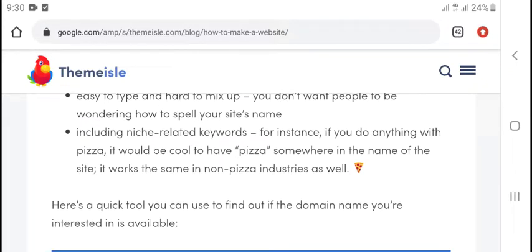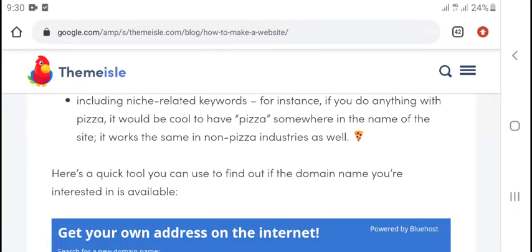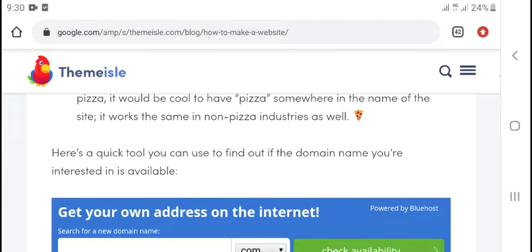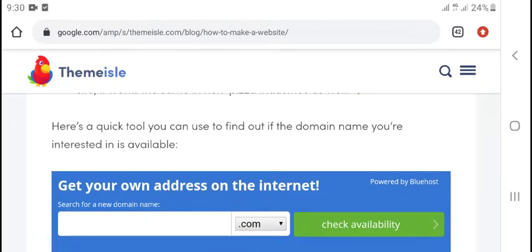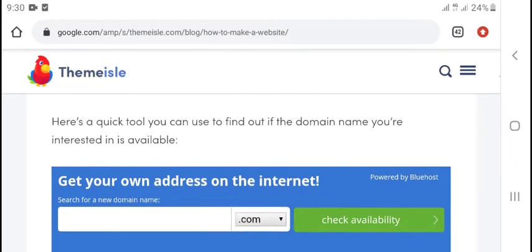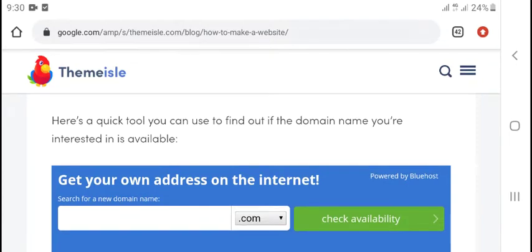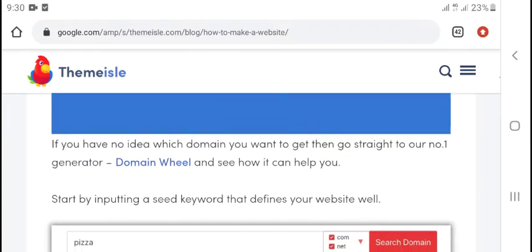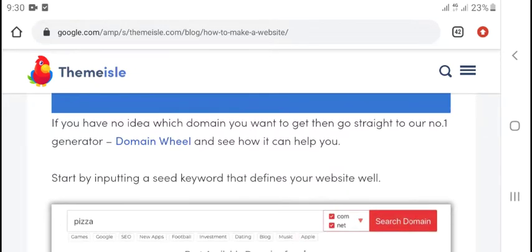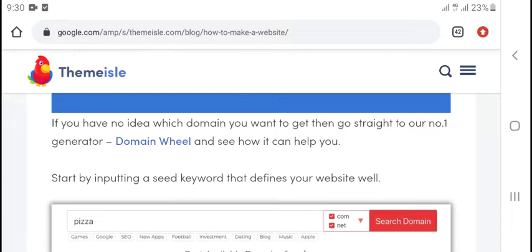It should also be easy to type. Include nice keywords related to your niche. For instance, with pizza, you could take pizza as part of your site name. If you have no idea which domain to get, go straight to our number one generator, Domain Wheel, and see how it can help you. Start by inputting a seed keyword that defines your website well.